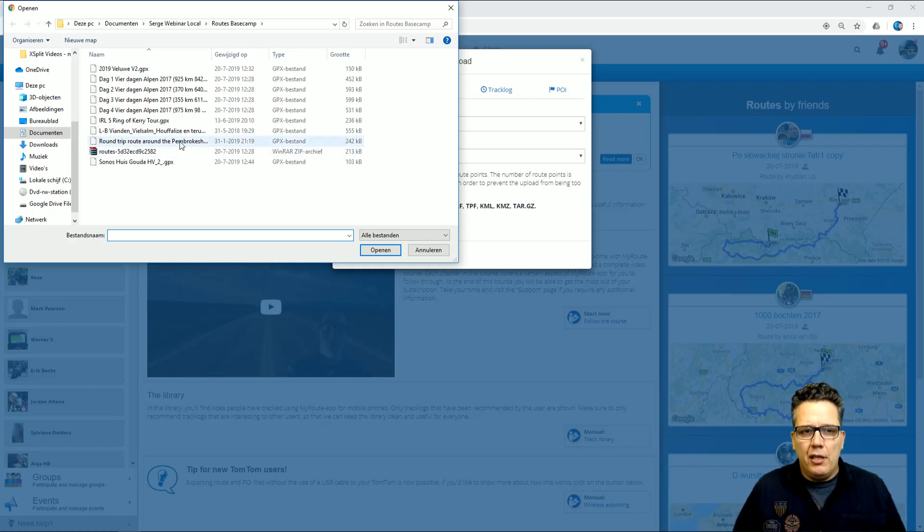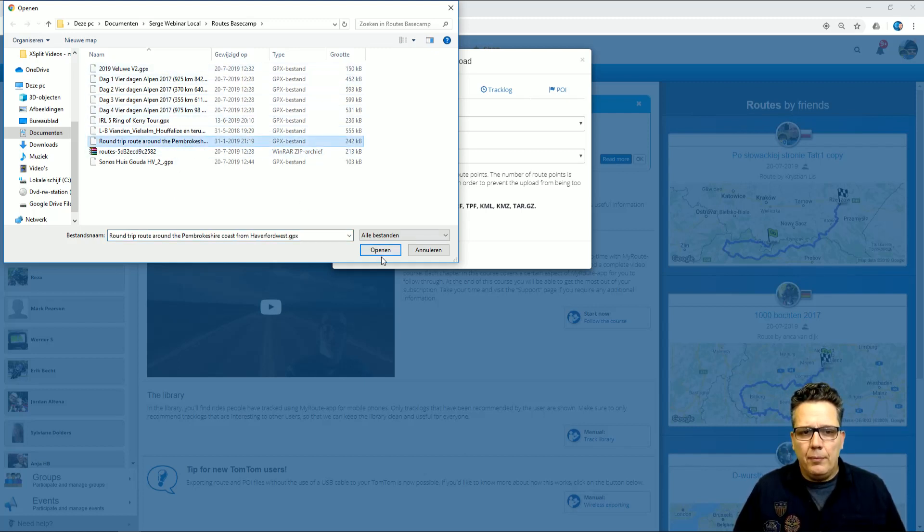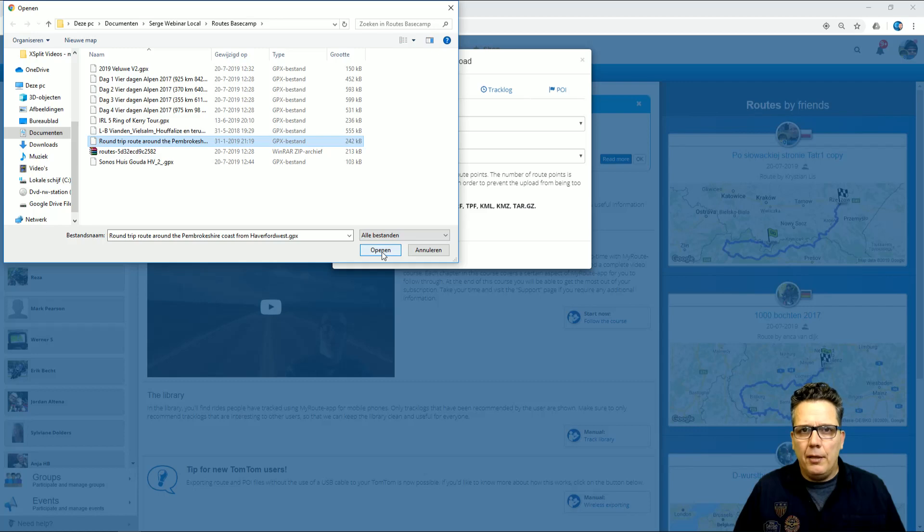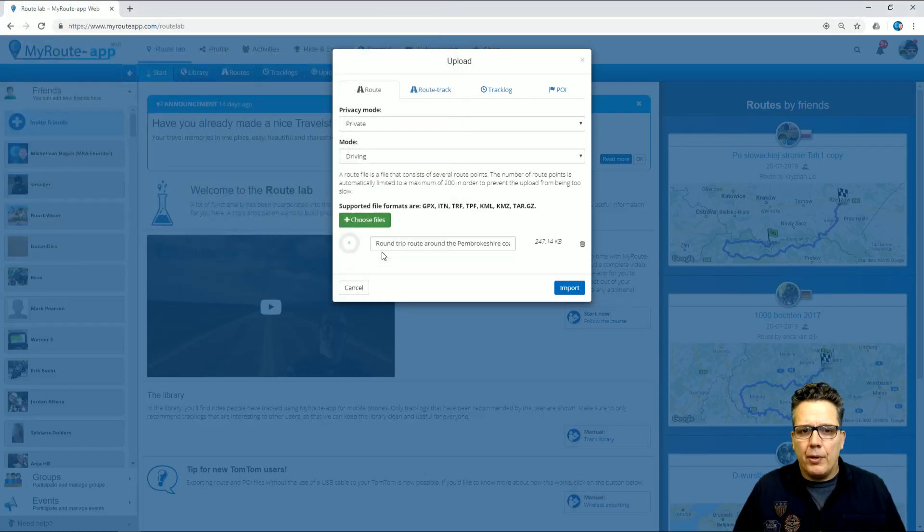And as you can see, I have different GPX files, and I select one here in the UK. I press Open, and then Import.